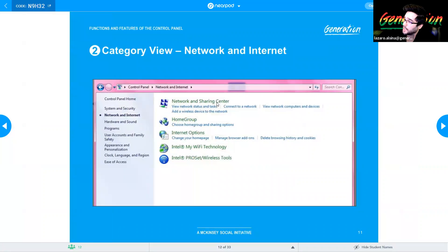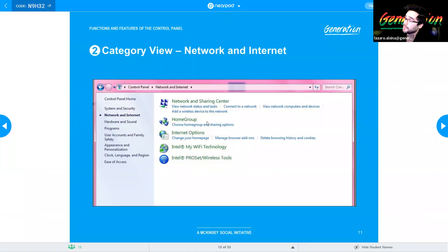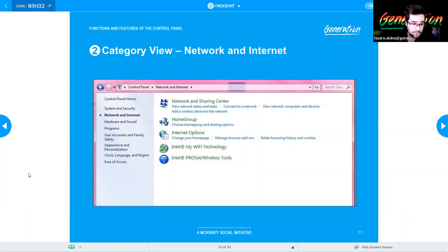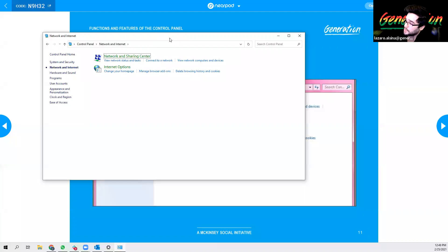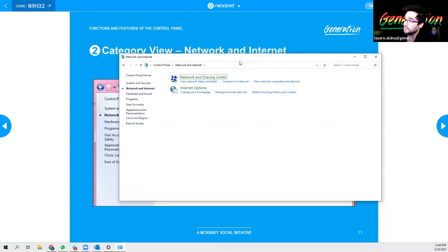Category two is Network and Internet. You have options like Network Sharing, Home Group, and Internet Options. Note that this screenshot is from Windows 7 — in Windows 10, Home Group has been removed, so you'll only see two options. Take note of that because on the CompTIA and Kaplan exams, you may get a trick question about Windows 10 and groups.